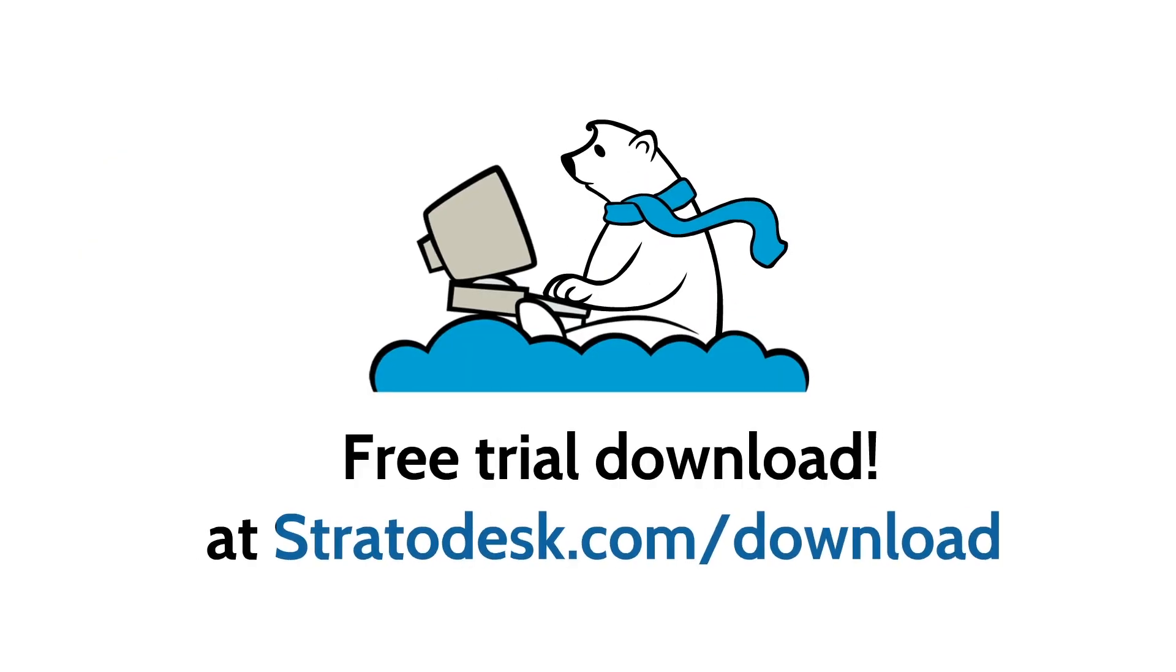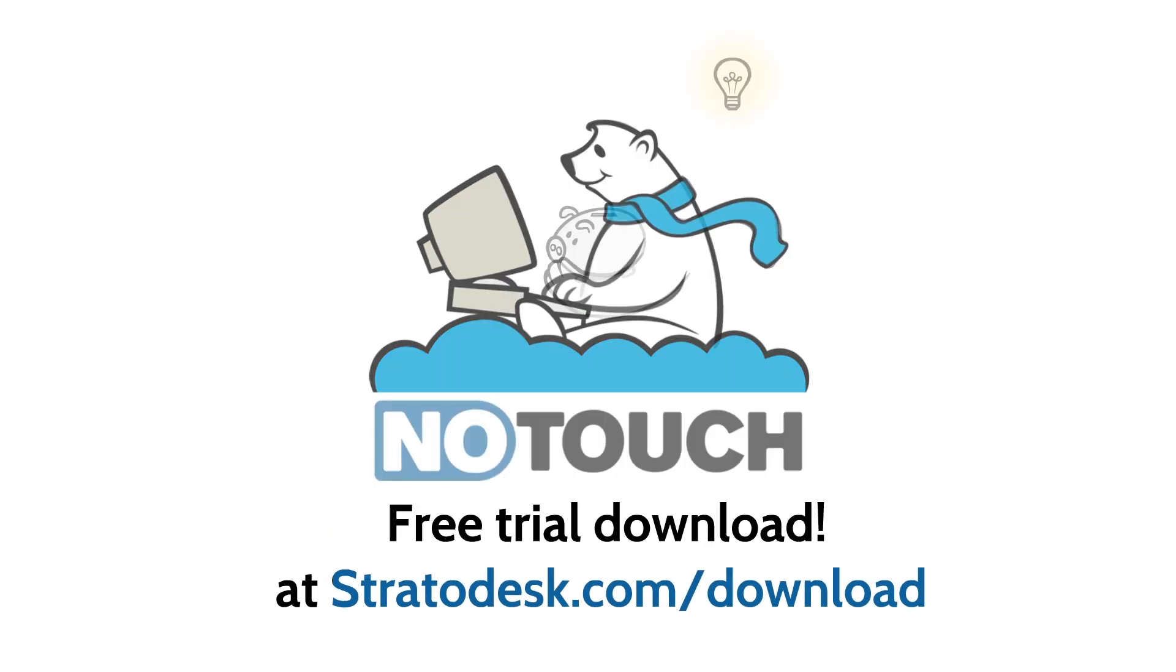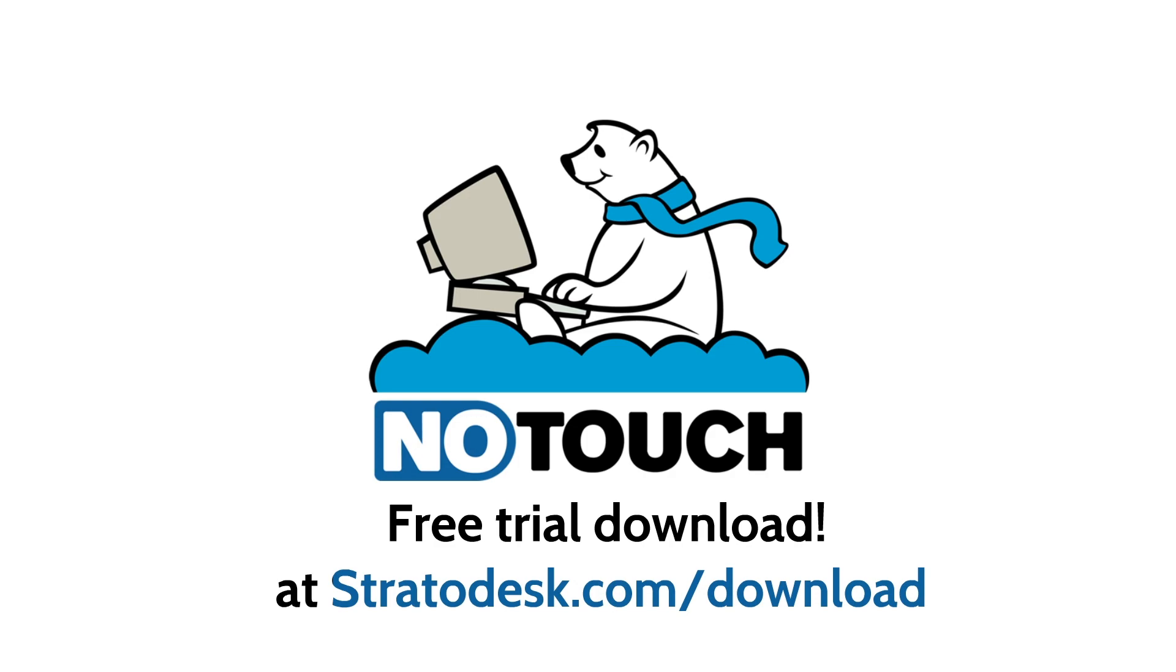What are you waiting for? Keep your PC network under control. Get the smart, powerful, and cost-effective NoTouch solution today.